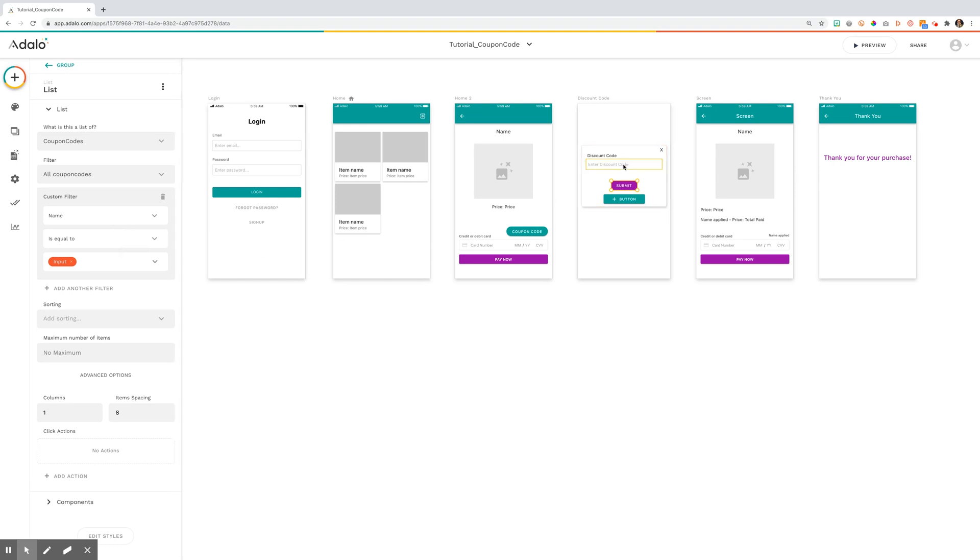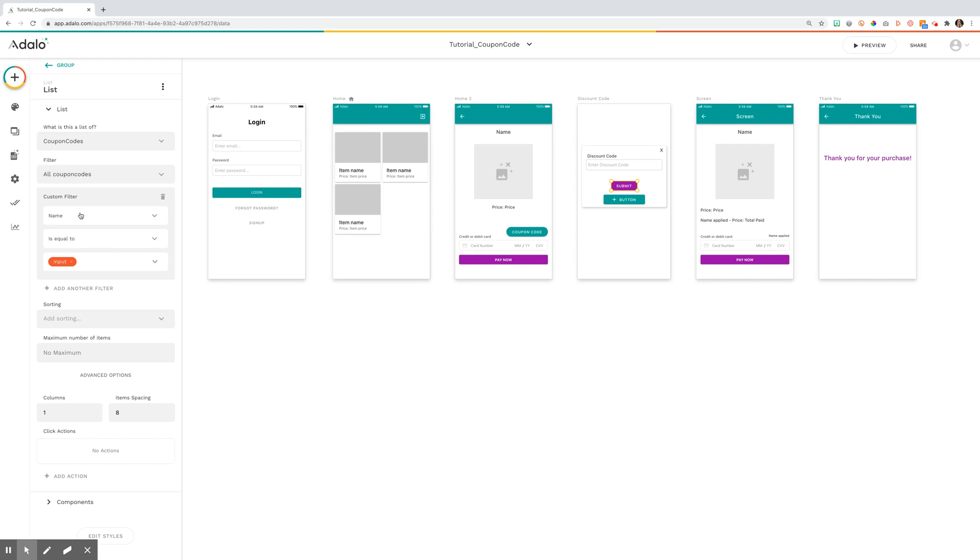So you noticed that there was no button initially, but entering a correct corresponding name of a coupon code to a name in the database, if that is equal to, if your input is equal to a name in the database, it will show the button.